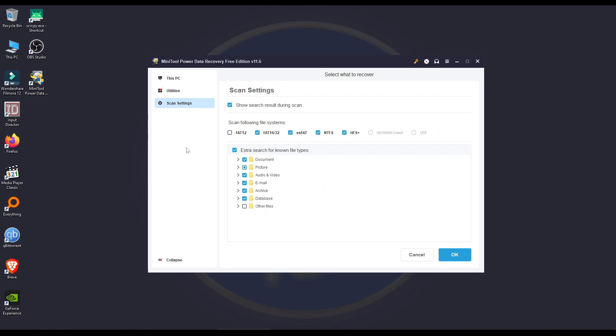And you have the scan settings here, which is extremely helpful. If you know what you're doing, you can go from FAT12, which is rarely used anymore, but in case you need to use it, you have the option, FAT16 and 32, which 32 is mostly used today, exFAT, and NTFS, or HFS+.